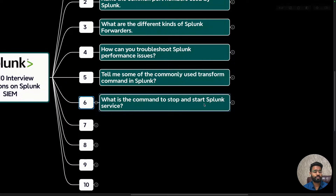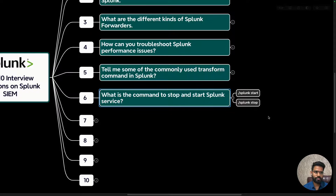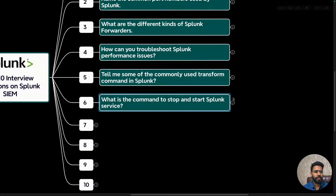Question six: what is the command to start and stop Splunk? On a Linux machine, you navigate to the Splunk installation directory and use the commands 'splunk start' or 'splunk stop.' On Windows, you open the command prompt and the commands are similarly straightforward.